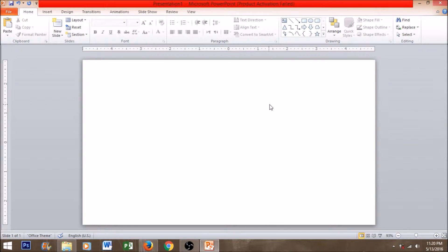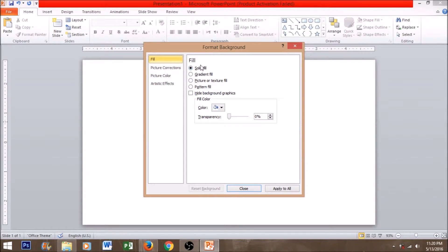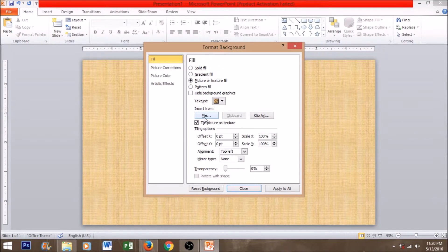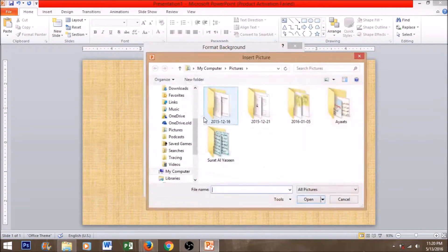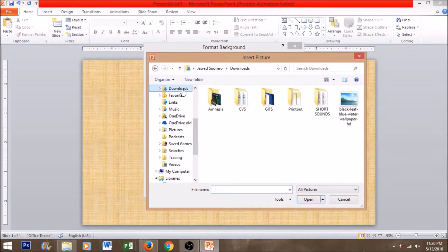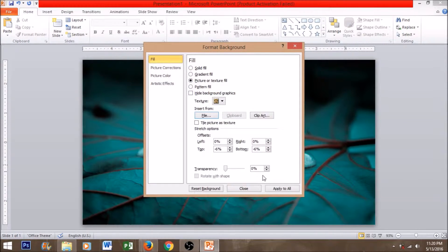Go to PowerPoint, right click on the page. Now select format background. Let's choose picture or texture fill. This brown picture will automatically appear as a background. Click file and let's choose the background we downloaded from Google. The background looks pretty cool.